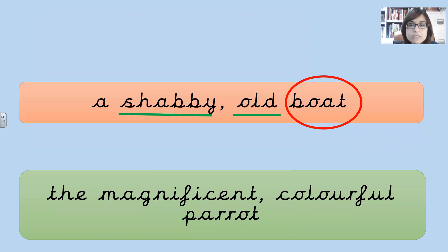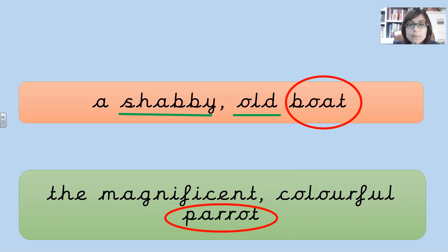The magnificent, colourful parrot. Parrot is the noun. Magnificent and colourful are the two adjectives.